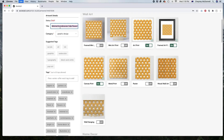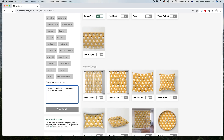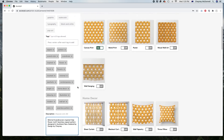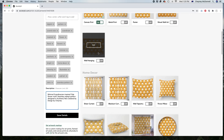I copy the title and paste it into the description to start building a sentence. So: 'Minimal Scandinavian inspired tulip flower motif repeat pattern, seamless repeat pattern, designed in Auckland, New Zealand by Design by Shaney.' That way if anyone searches 'Design by Shaney' it can be linked back here. I save the details.